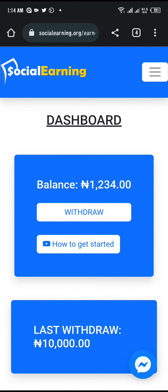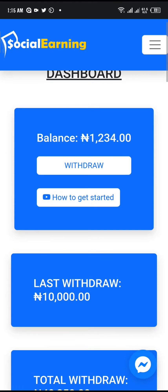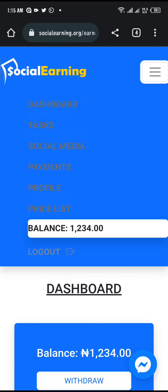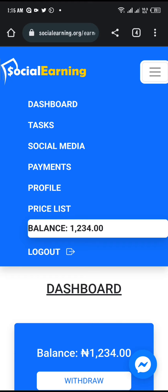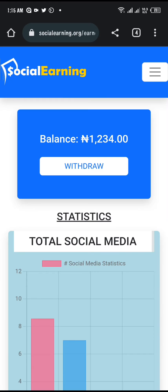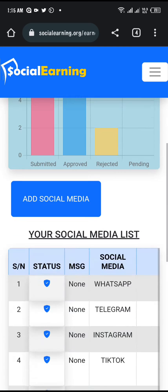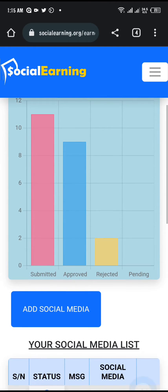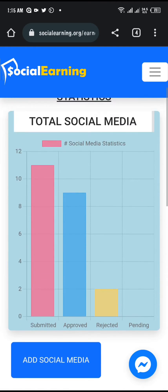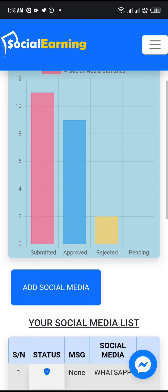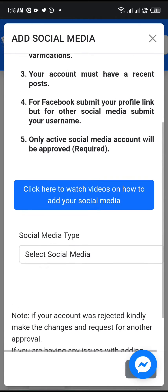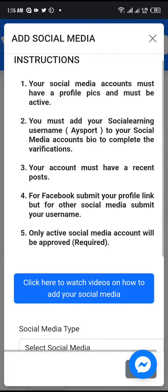Good day guys. In this video I'll be showing you how you can add your TikTok account to your social earning page and get it verified. Once you sign in, go to your social media page, click on add social media.